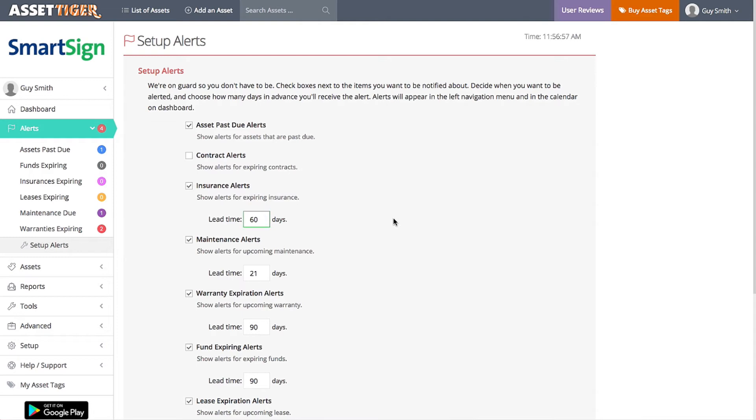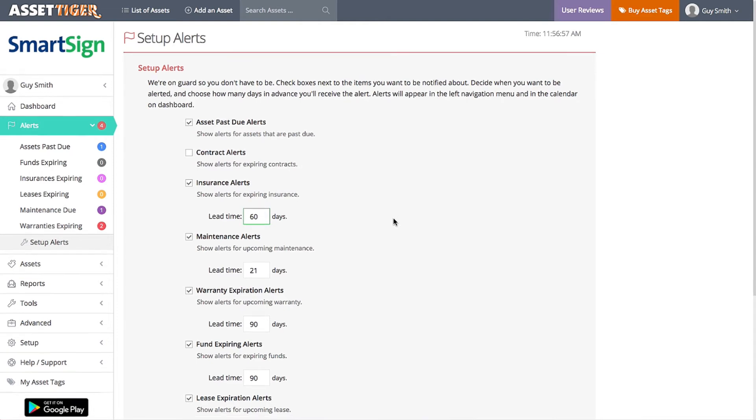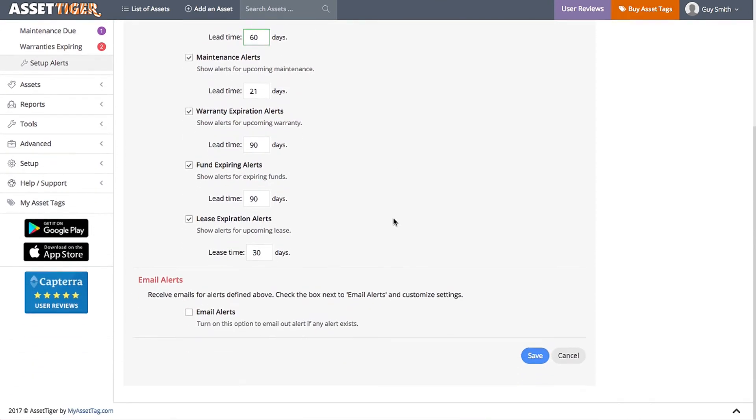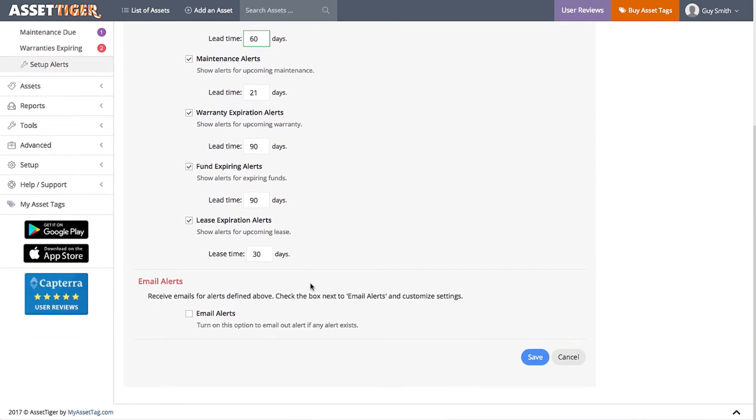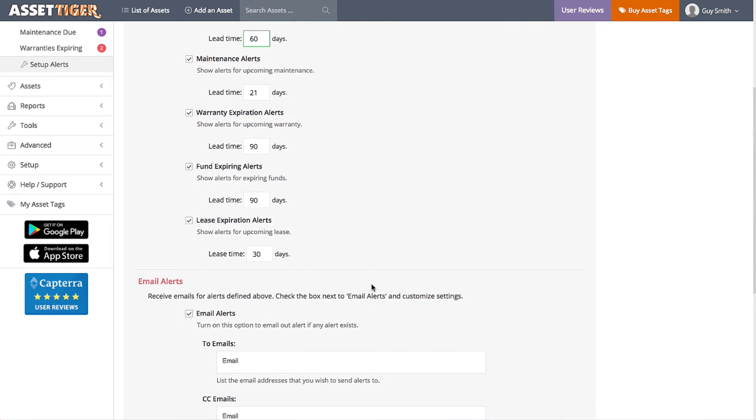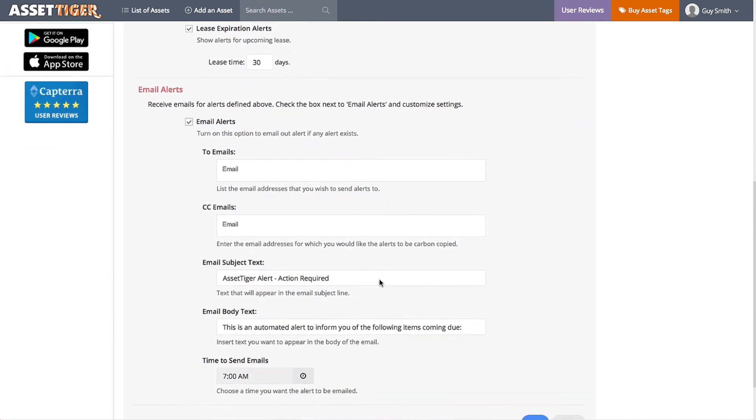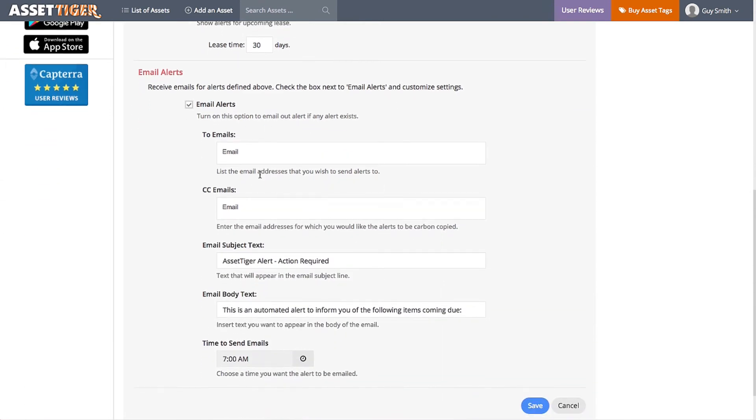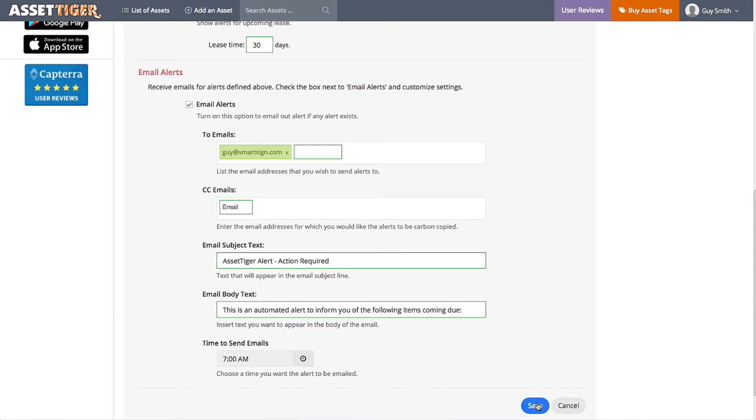Another handy feature is email alerts. Click this box, fill in the information, and you'll get an email each time your assets need attention. When you're done, click Save.